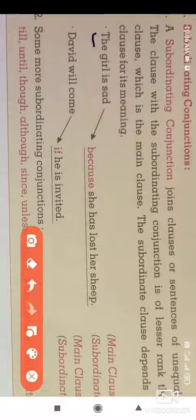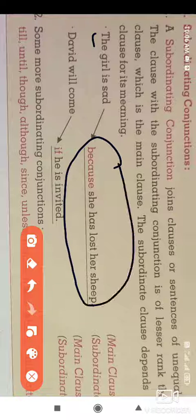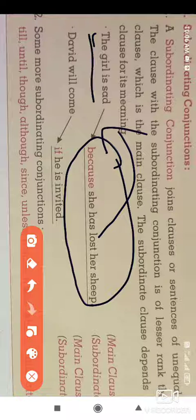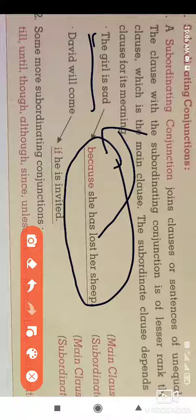Here is the first example: The girl is sad. This gives us a complete sense of meaning. Then: The girl is sad because she has lost her ship. The second part, 'because she has lost her ship', gives some meaning but depends on the first sentence for complete sense. So 'the girl is sad' is the main clause, and 'because she has lost her ship' is the subordinate clause.